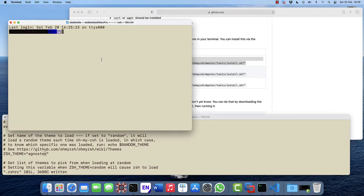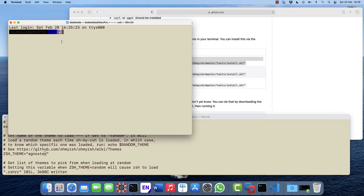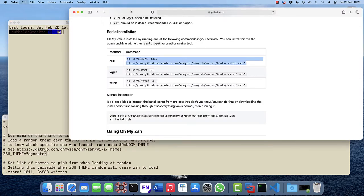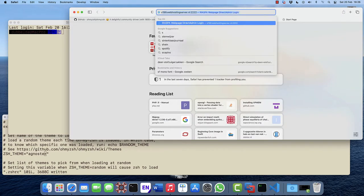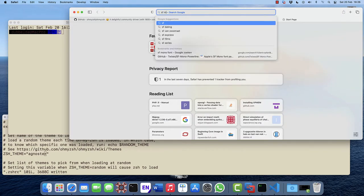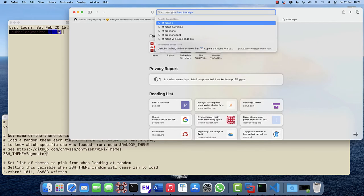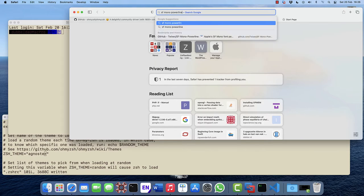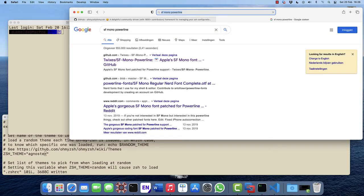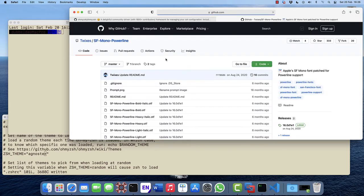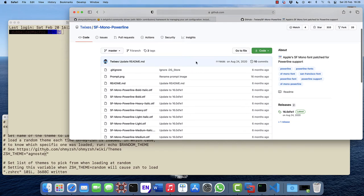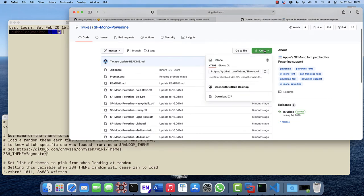We can see here that it actually did not produce the arrows as we're supposed to see. The reason is that we need an additional font to make it work, called sfmono powerline. Let's Google for it. We find here the link.